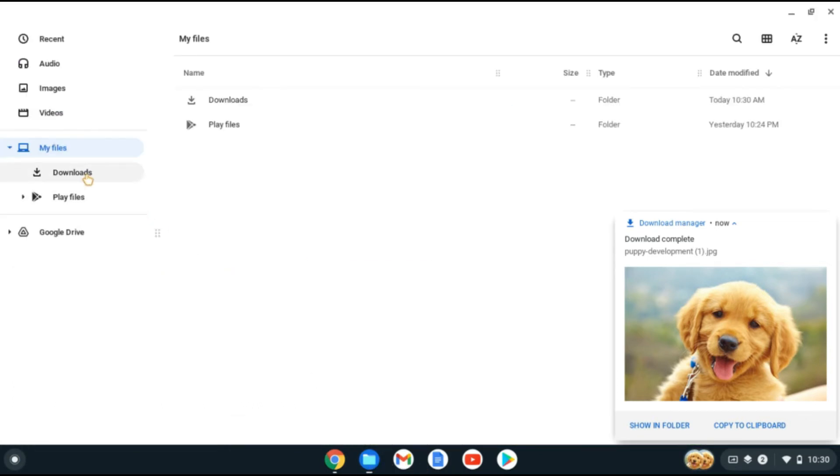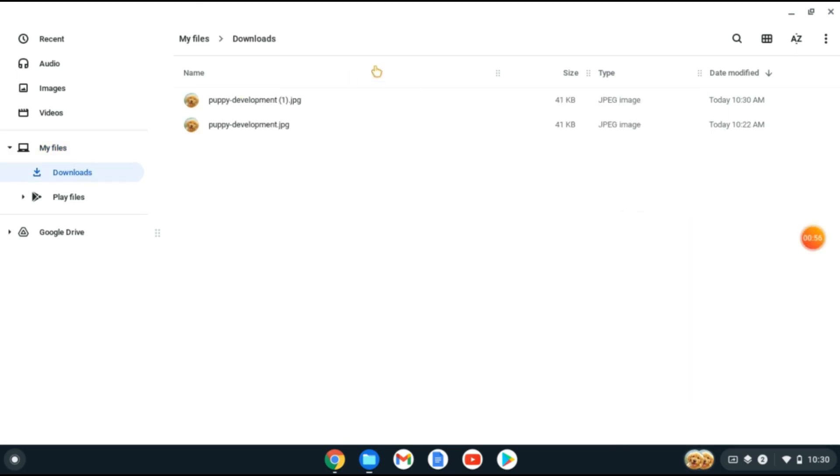and select Downloads, you'll see that the image has been downloaded.